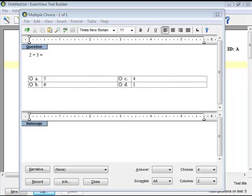The ExamView Test Generator allows you to insert polar, Cartesian, or number line graphs.